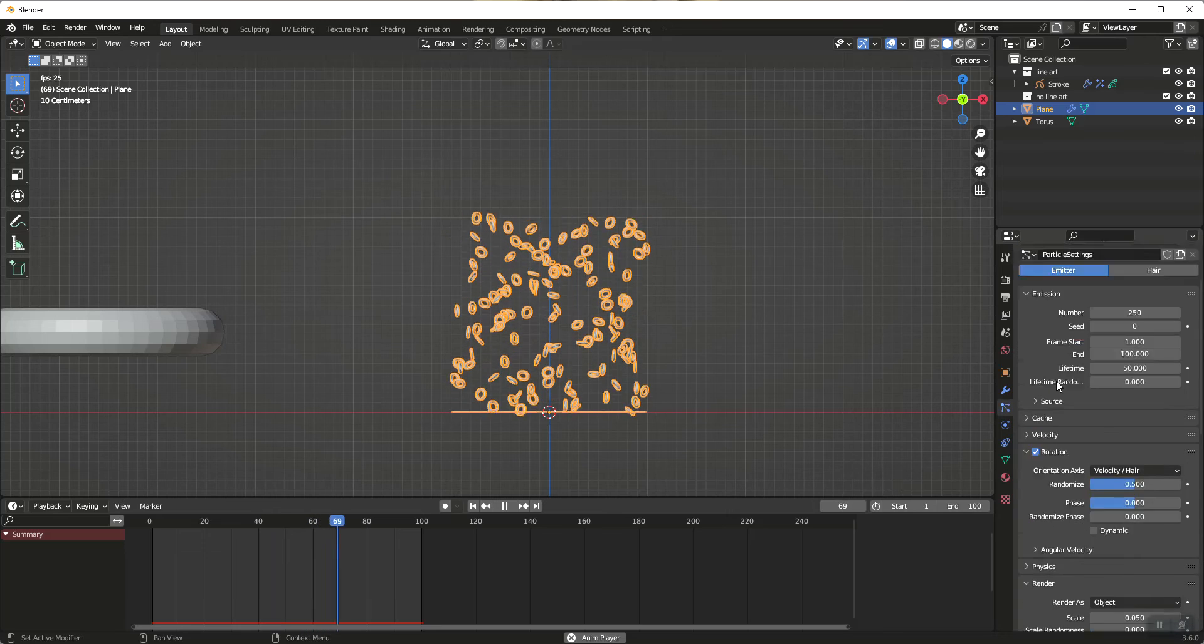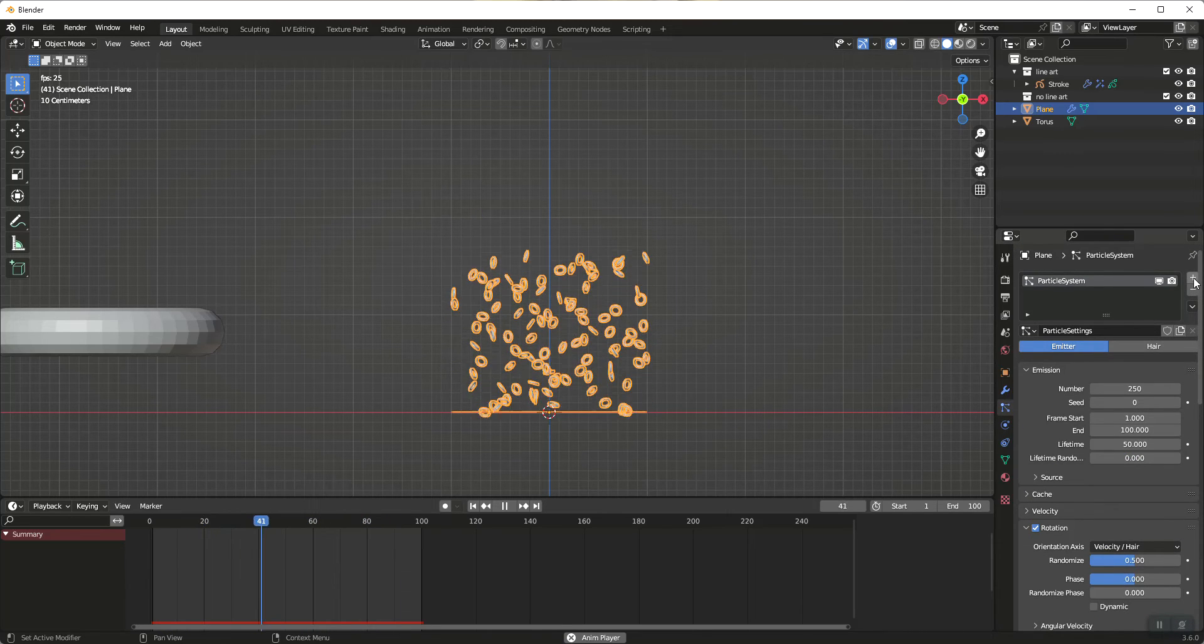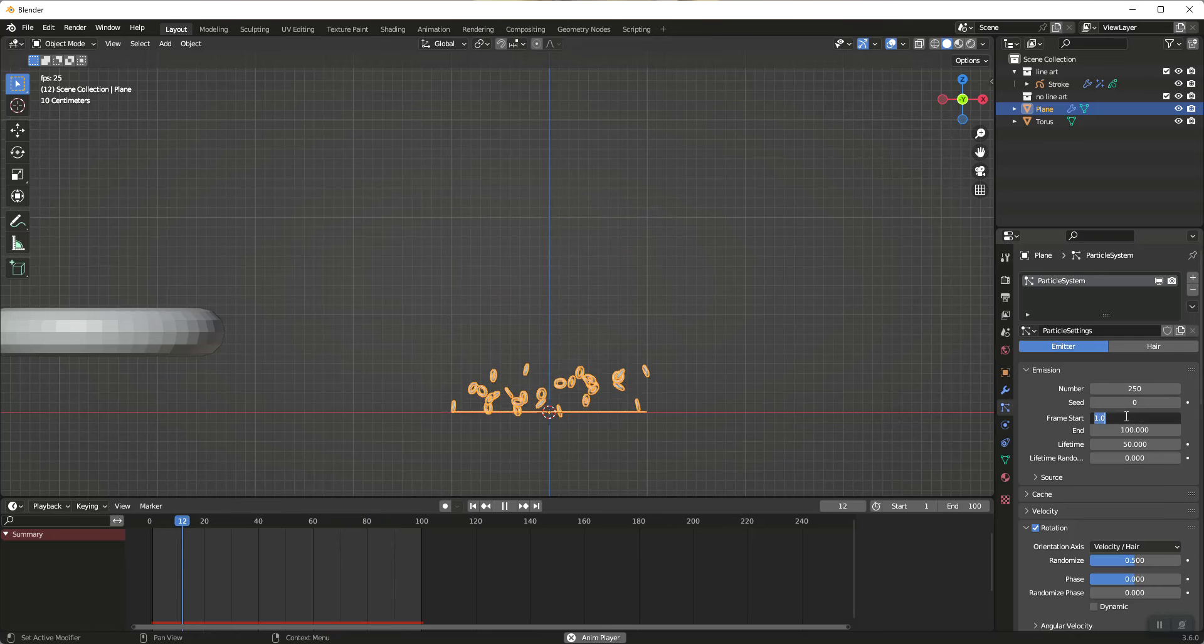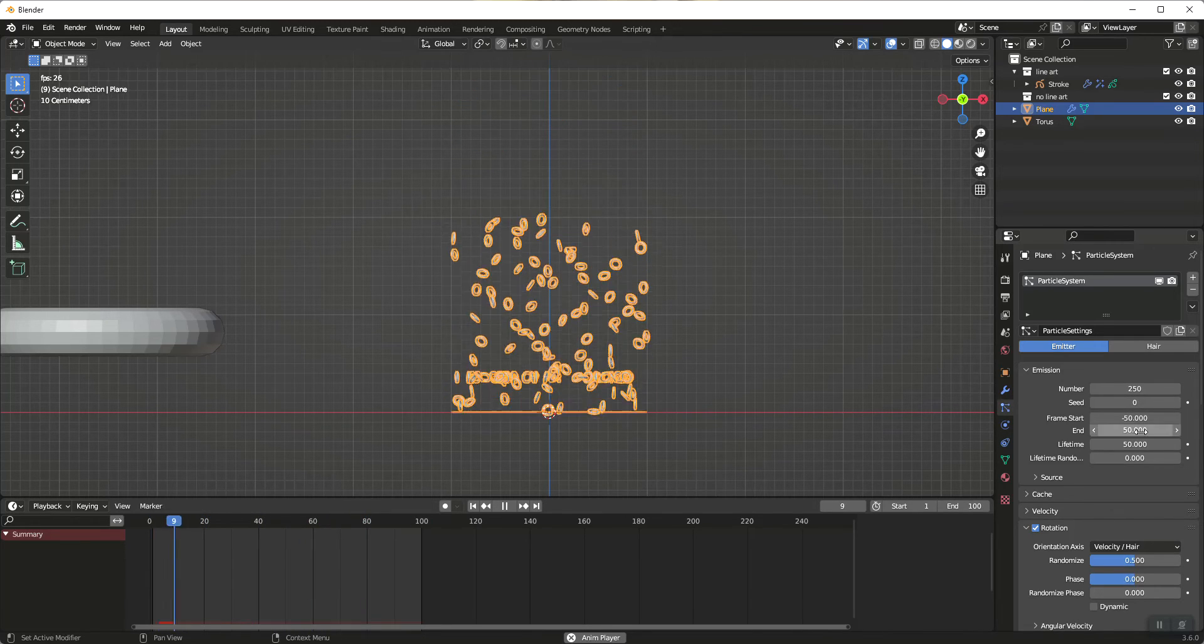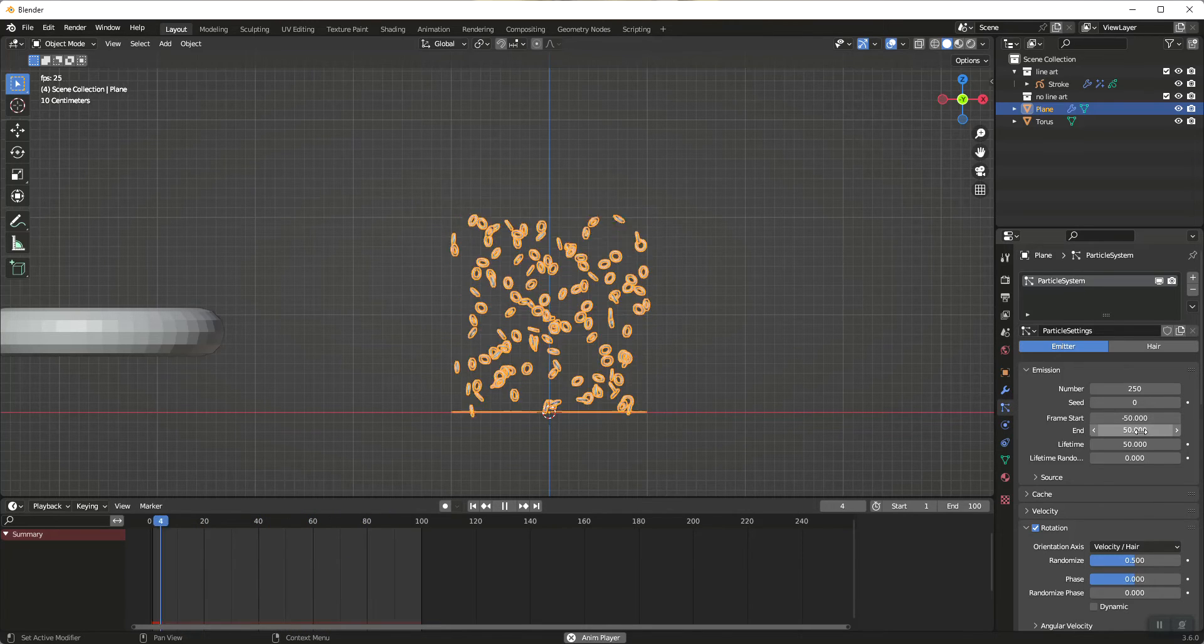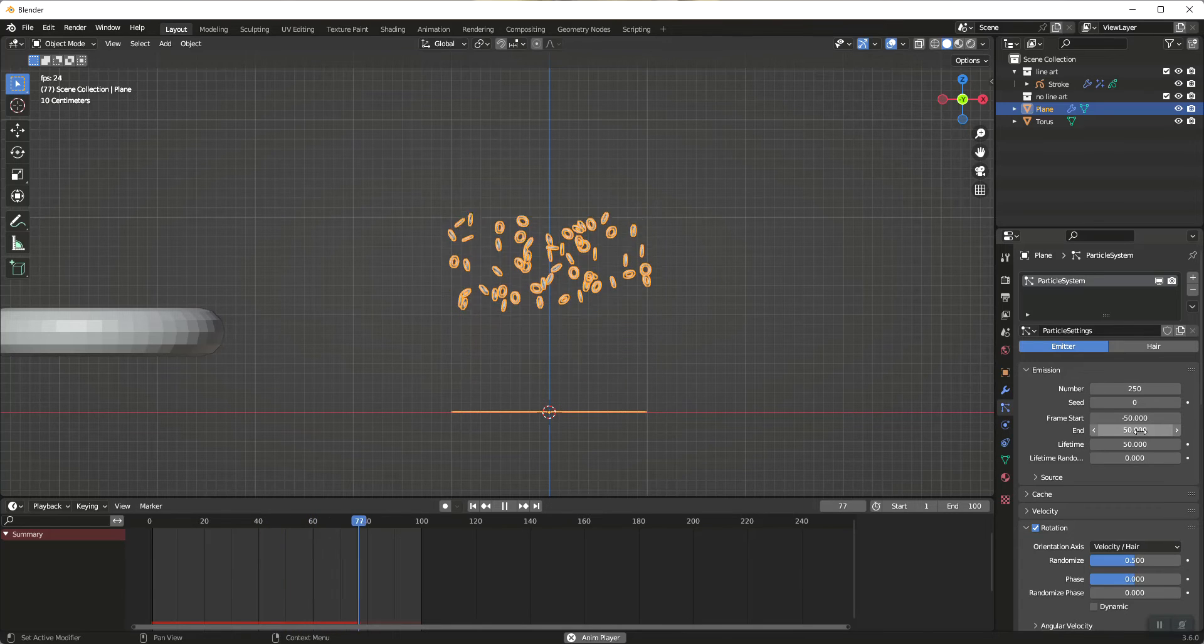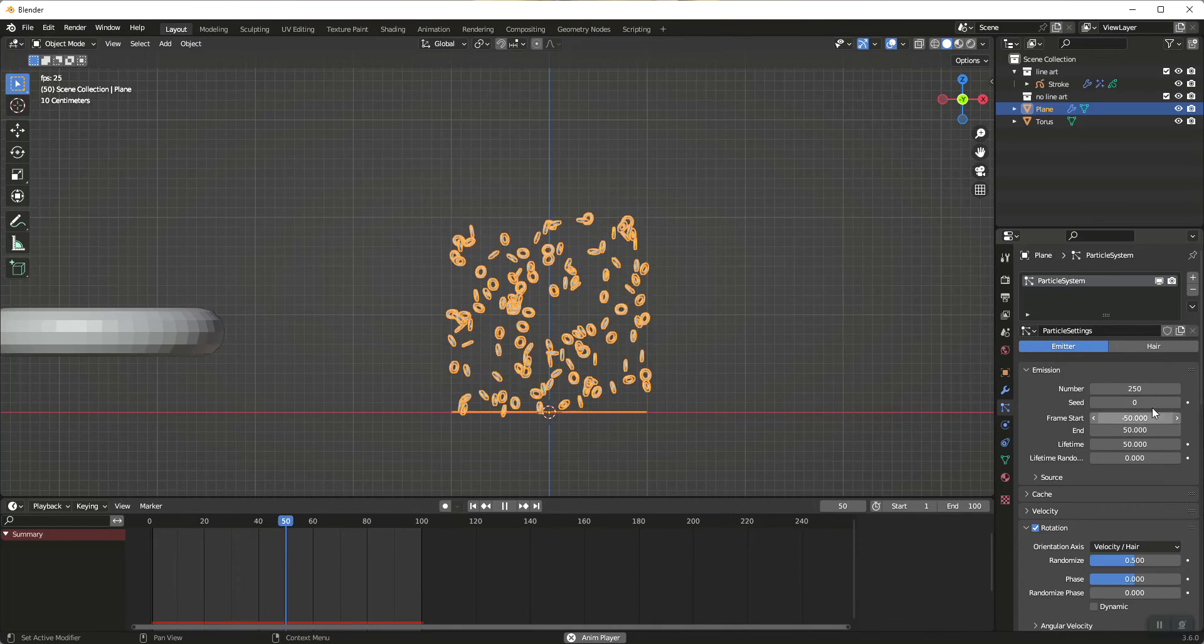So what we're going to do is we're going to go up here. I am going to change this to negative 50 as my start and 50. So this is actually going to start the simulation's going to be halfway over by the time the simulation starts.